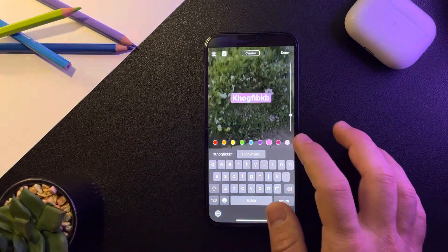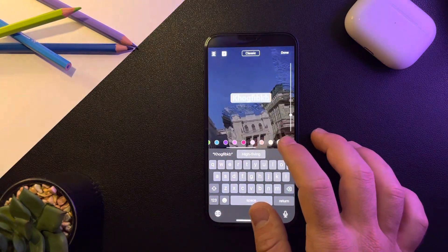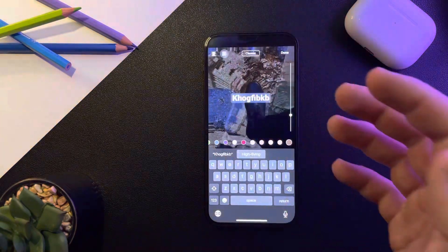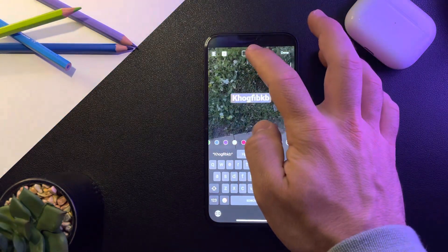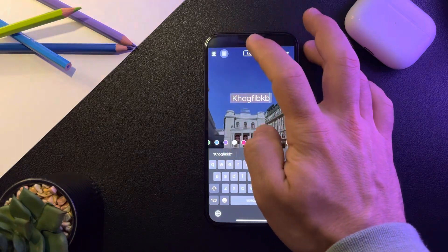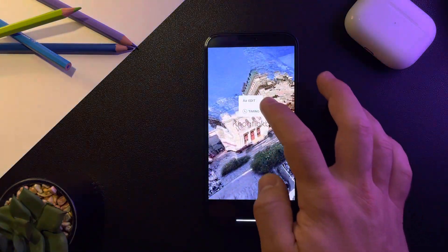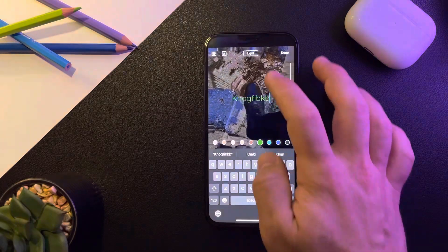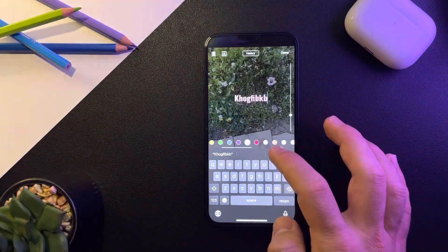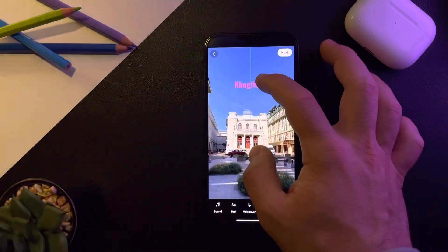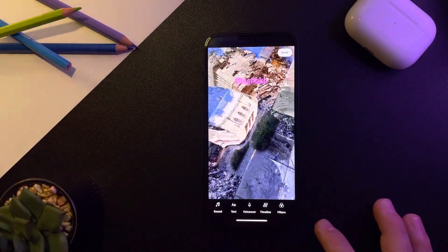To change the color, you can tap here to change the background color. But if you want to change the actual text color, you have to turn off the background like this. From here, you can change the color of the text, not just the background. So as you can see, you can add beautiful pink text and place it anywhere in your video.